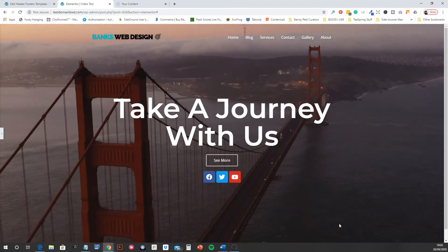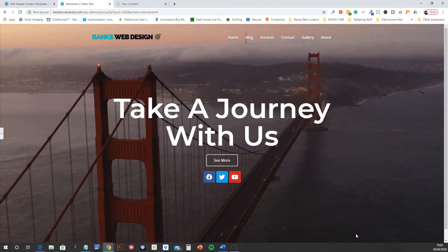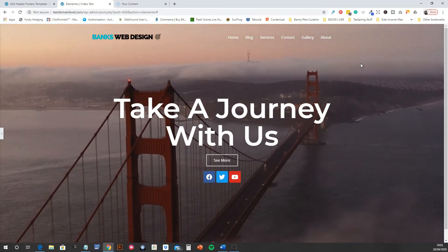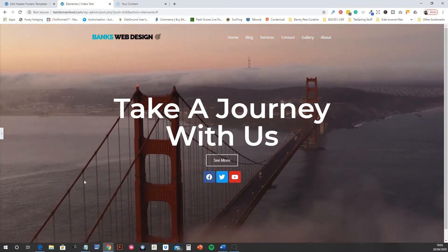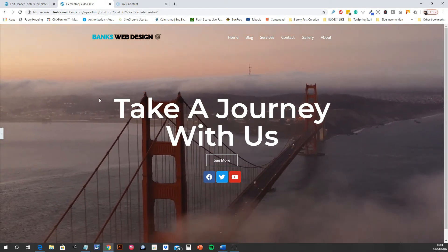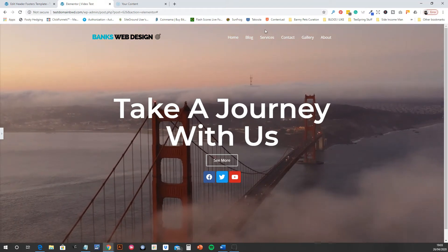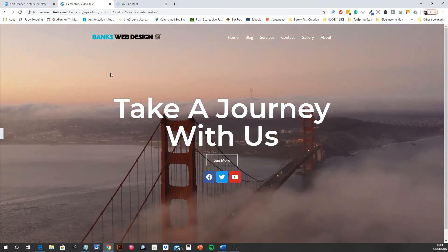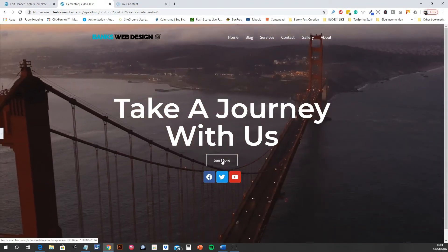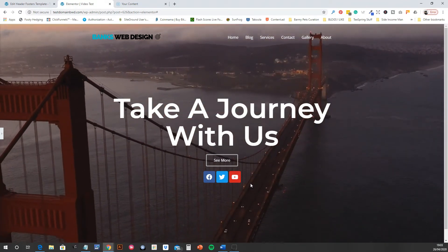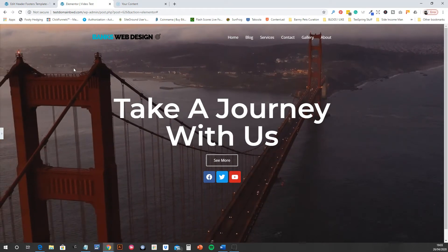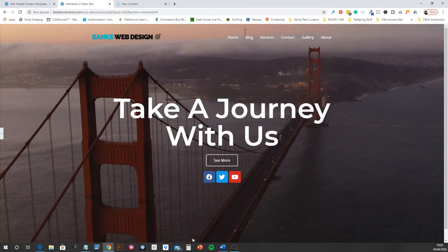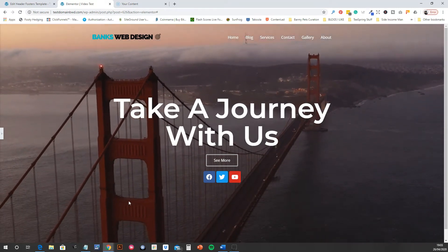Here is the full screen video homepage that we're going to make. I'm going to break it into three steps: step one, add a transparent header at the top; step two, add the text, a button, and social icons; then put the video in the background and make sure it fits on the full screen. Let's get into it.